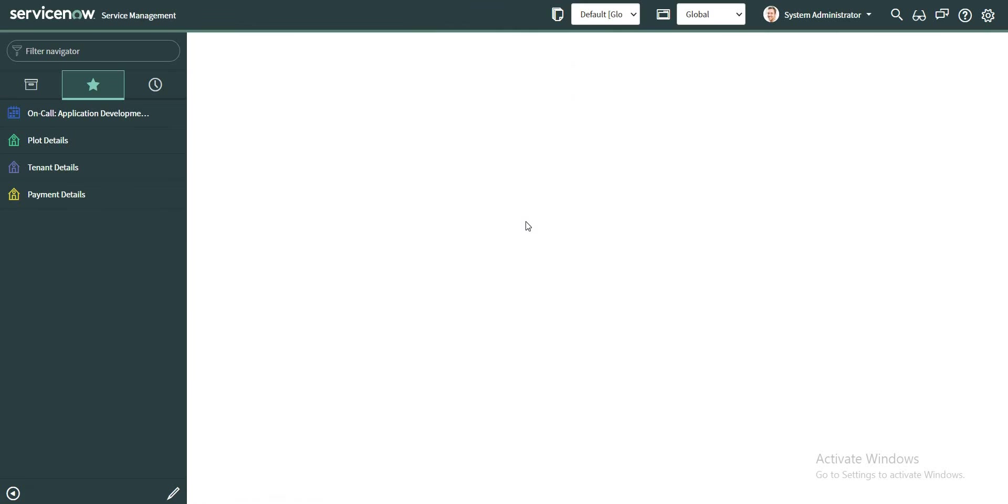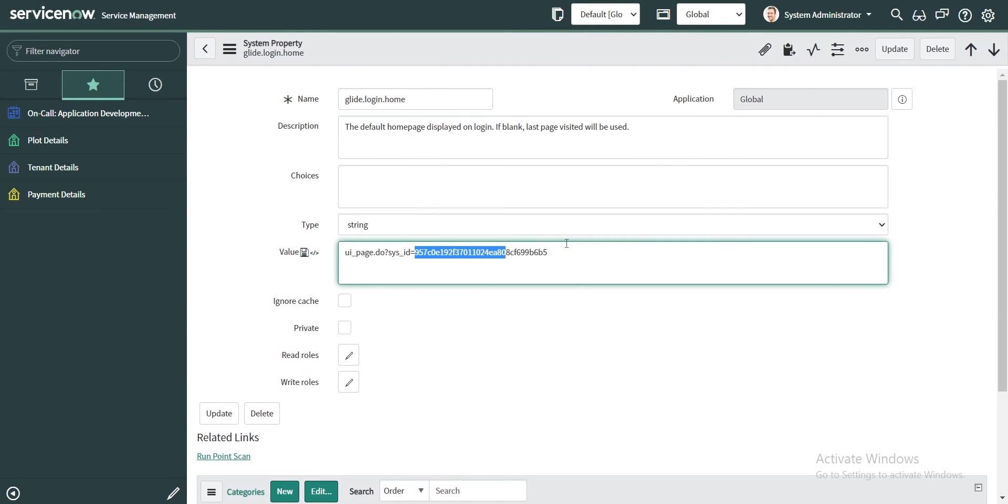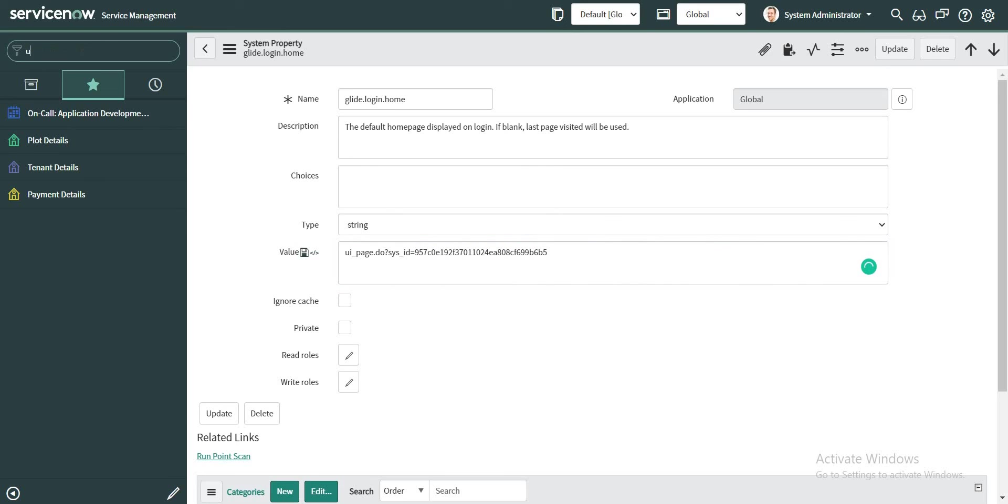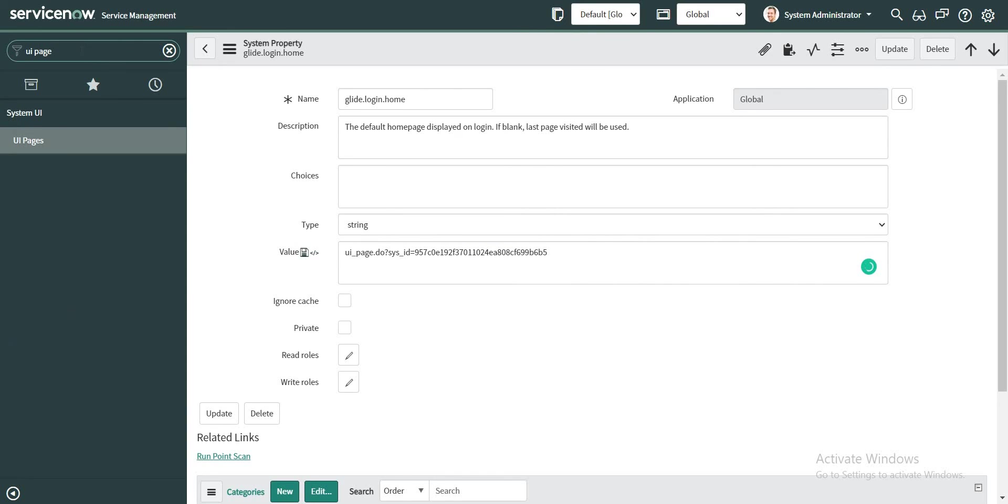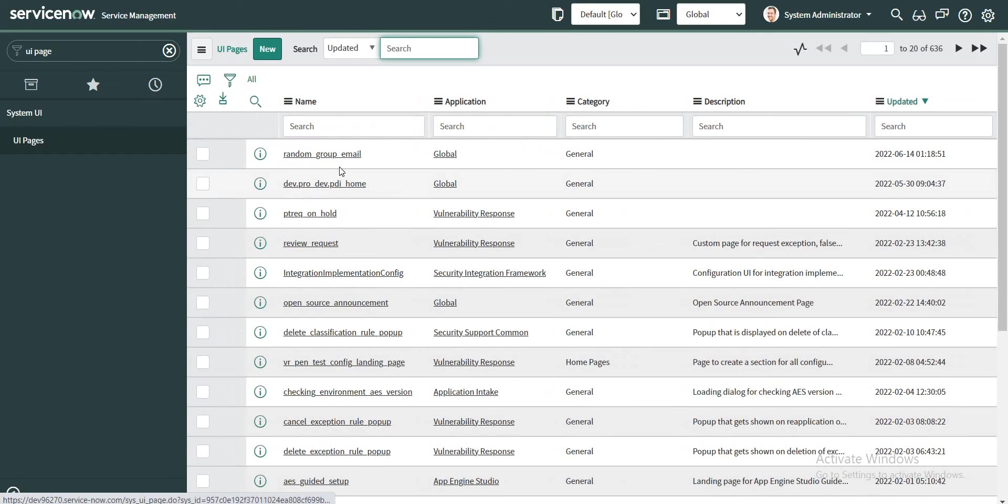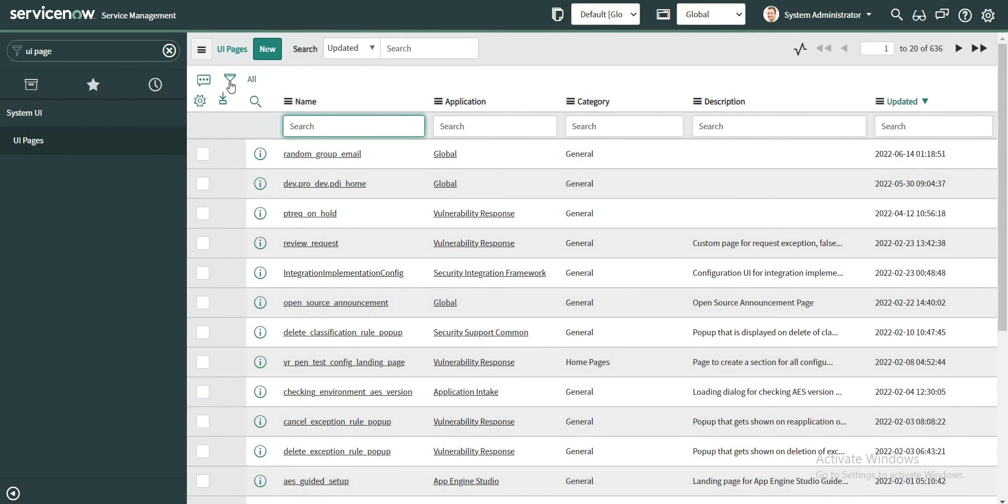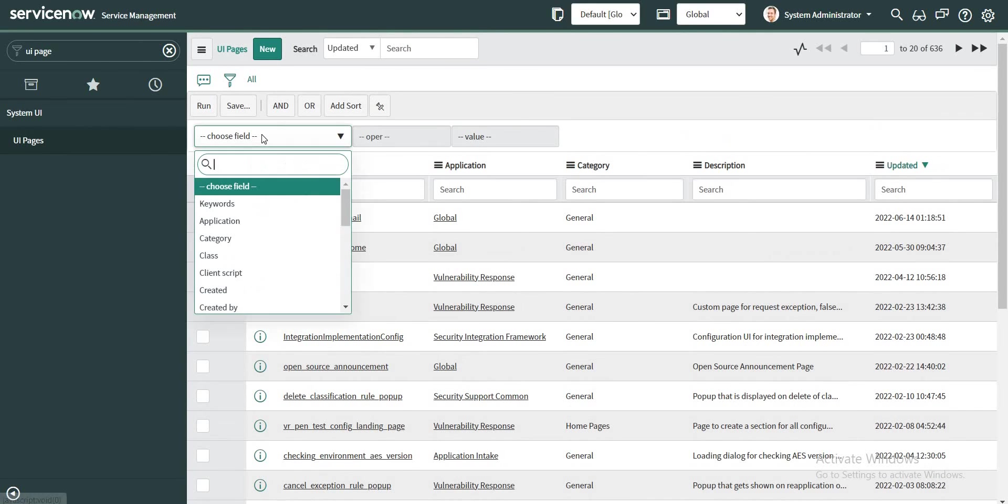All right, so it redirects us to a UI page and this is the sys_id of the UI page. So let's check out what this UI page is all about. Let's pass the sys_id here.